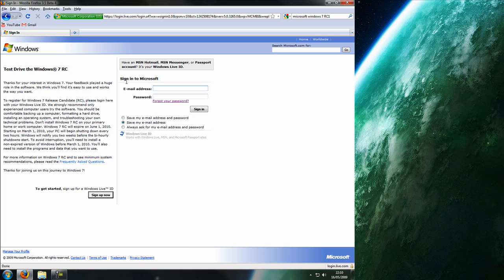And then it'll give you a key. Write it down on some paper because you won't be able to get onto your computer if you're installing it. And then you can download the operating system itself which is about 3 gigabytes. So it might take some time depending on your internet speed.